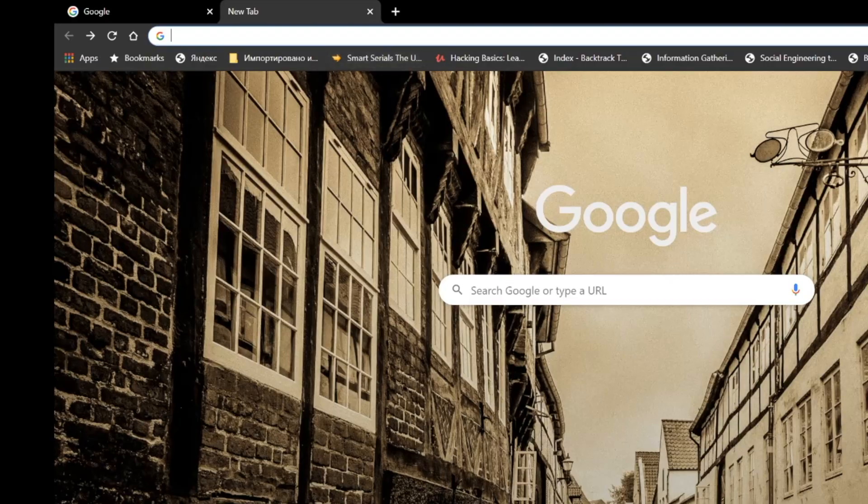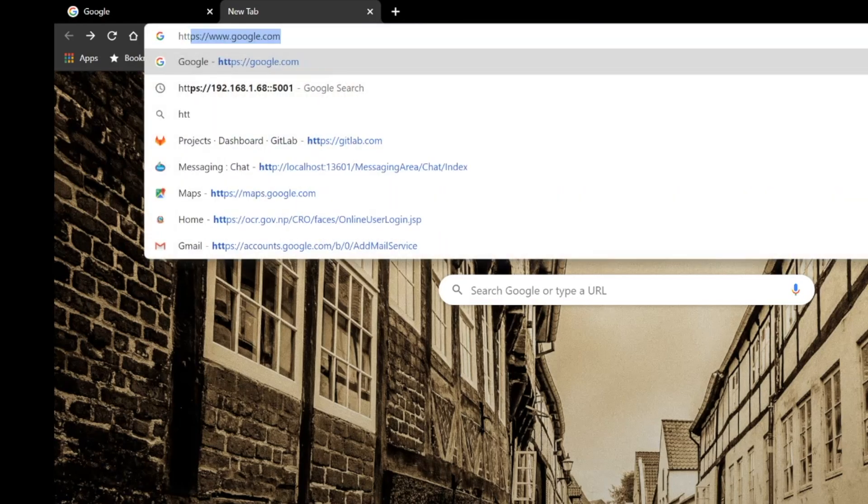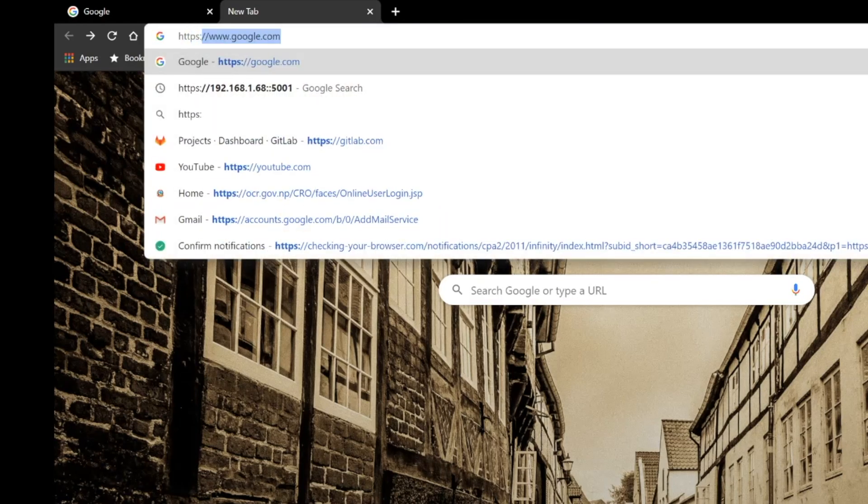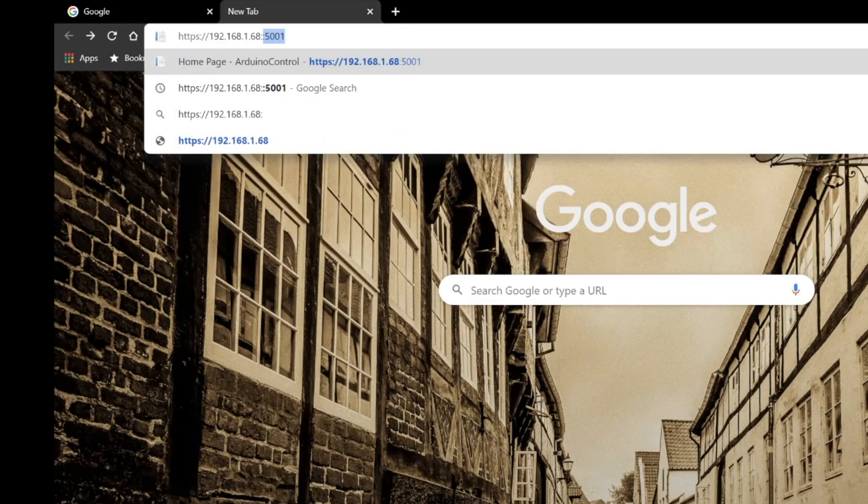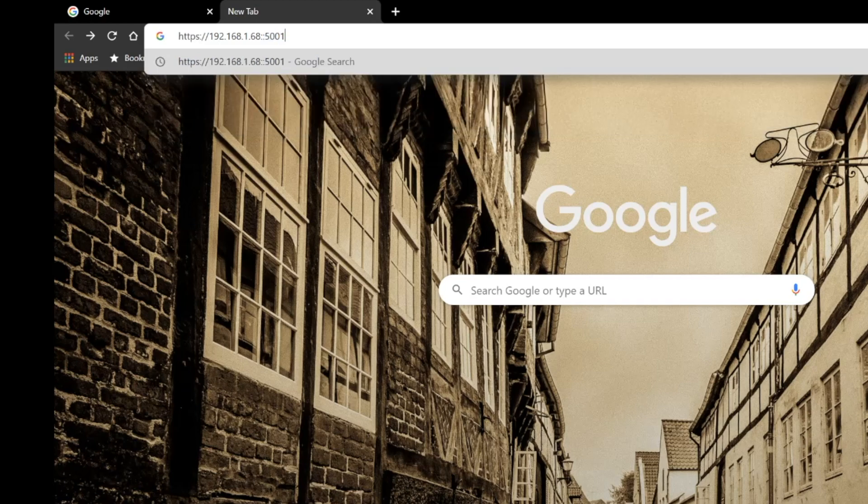Now you can type that IP address into the browser URL and open the application.